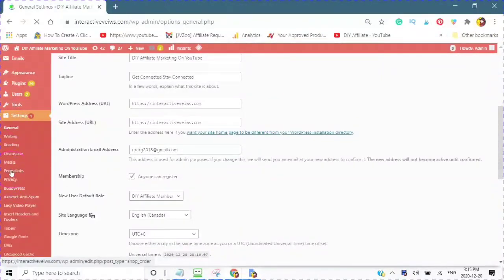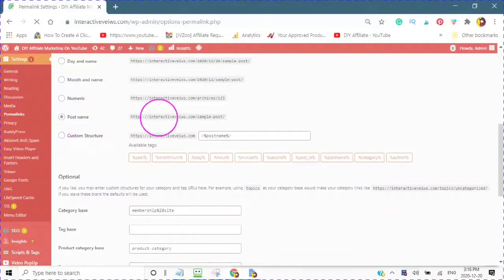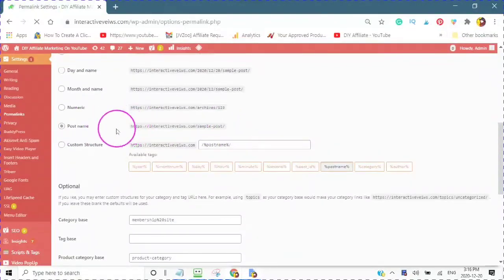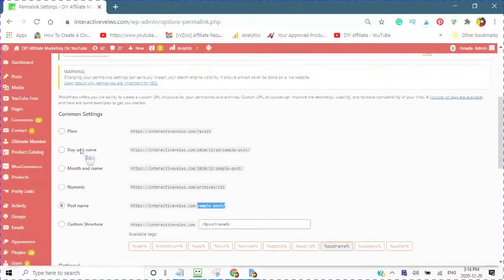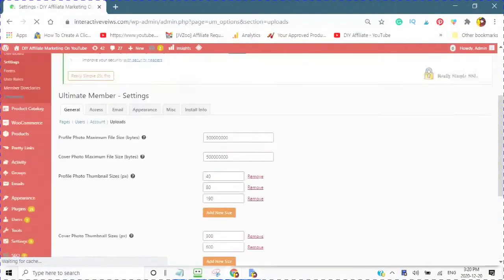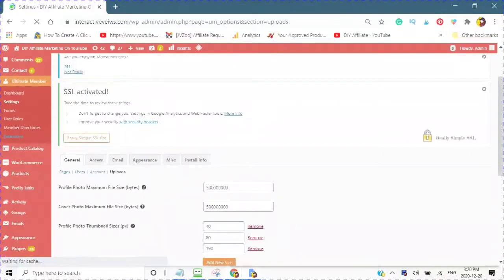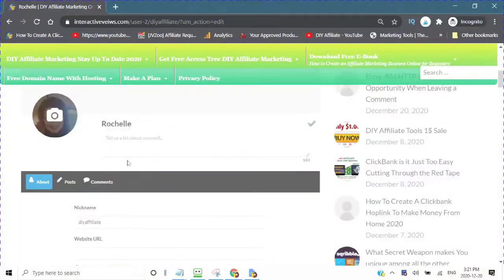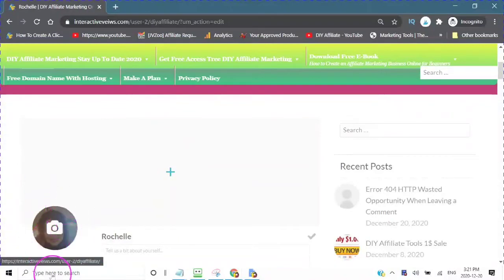You want to go into the Permalinks and make sure that you have Post Name selected. Then save. Now you have created your user role and made sure that people can register and become a member of your blog. Here you will see what your profile picture will look like and this is the size of your cover profile.